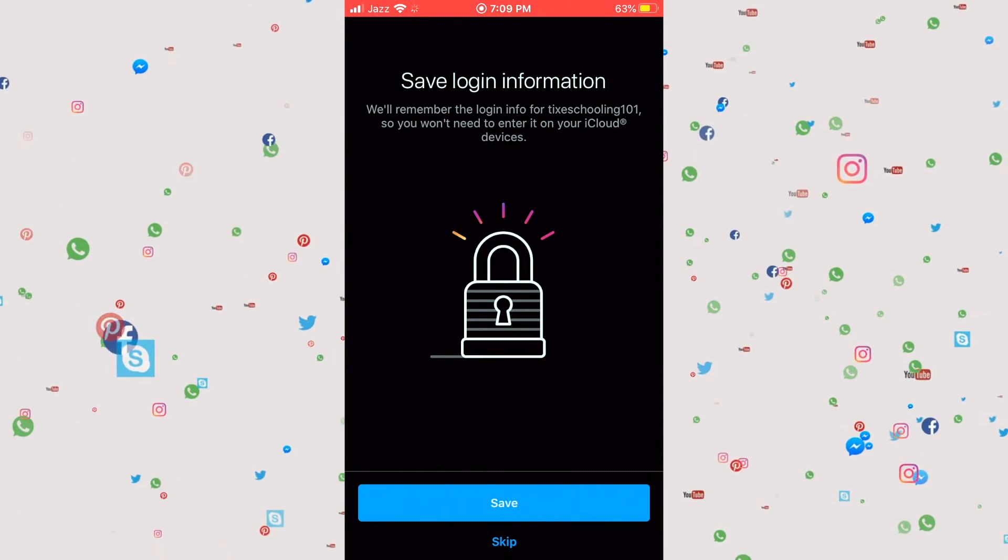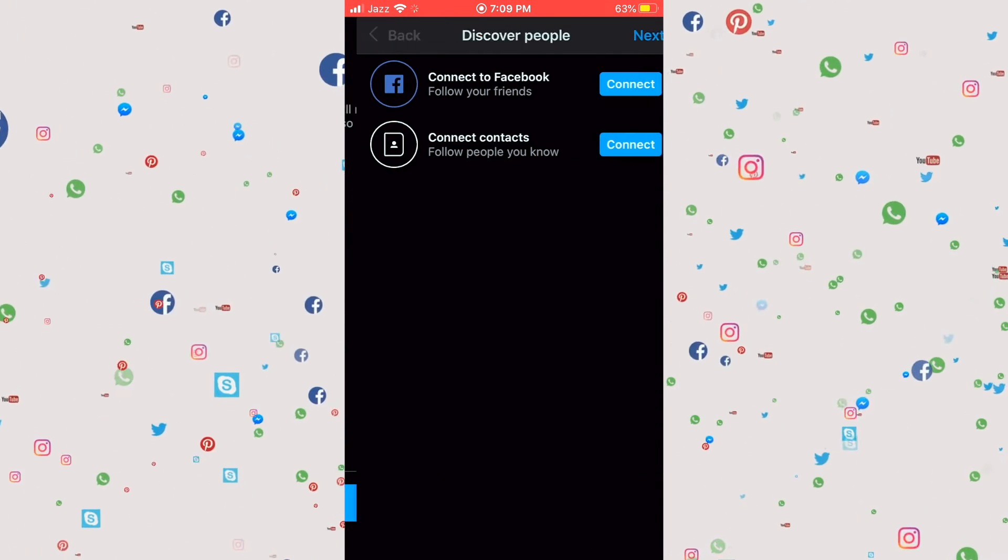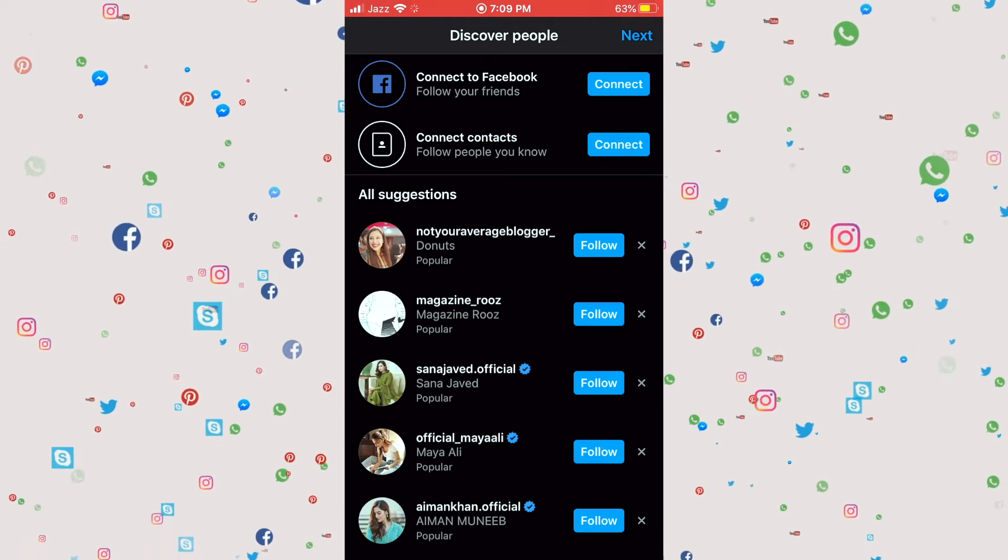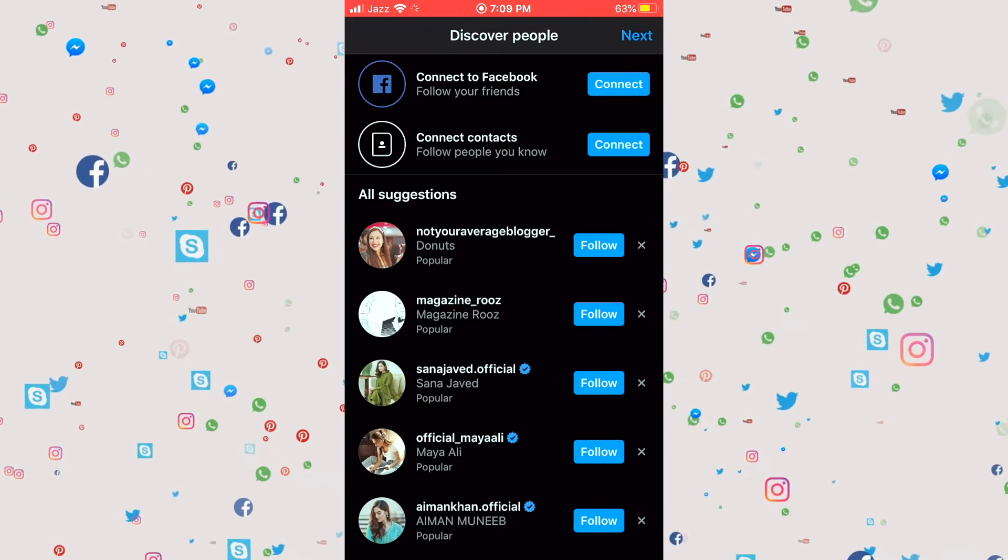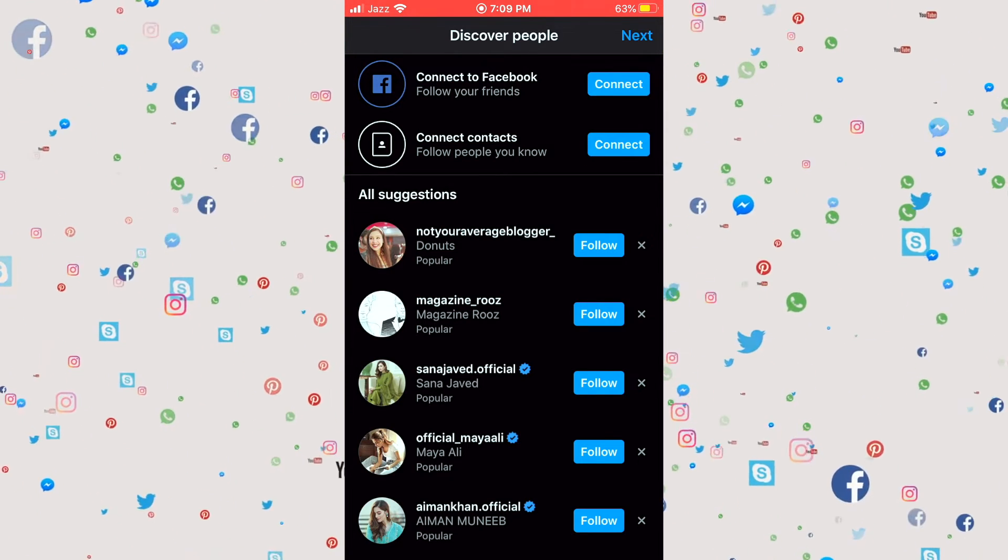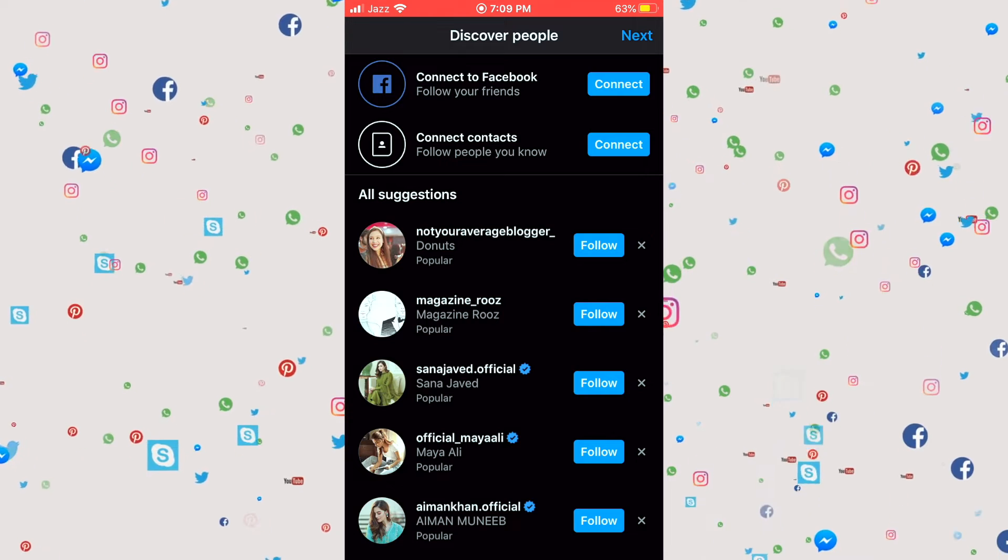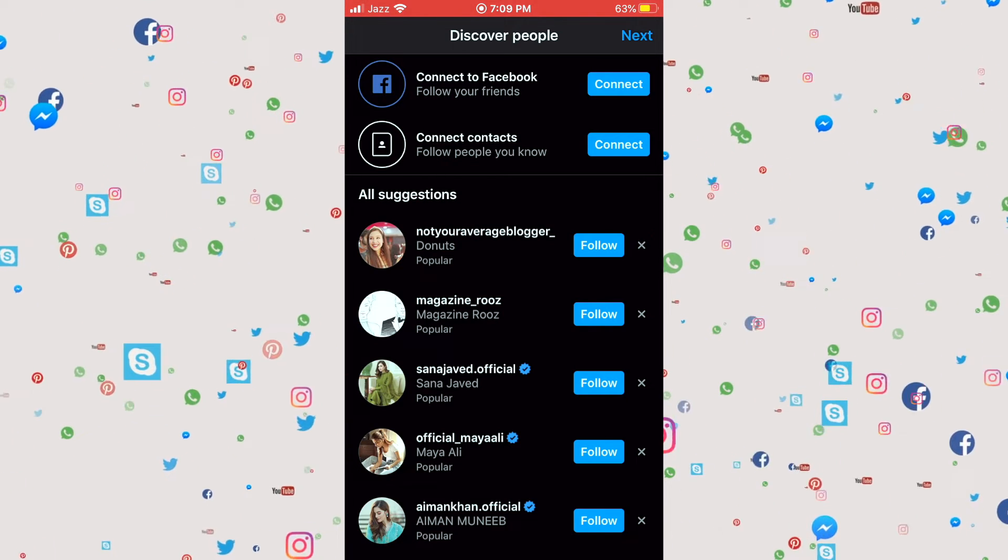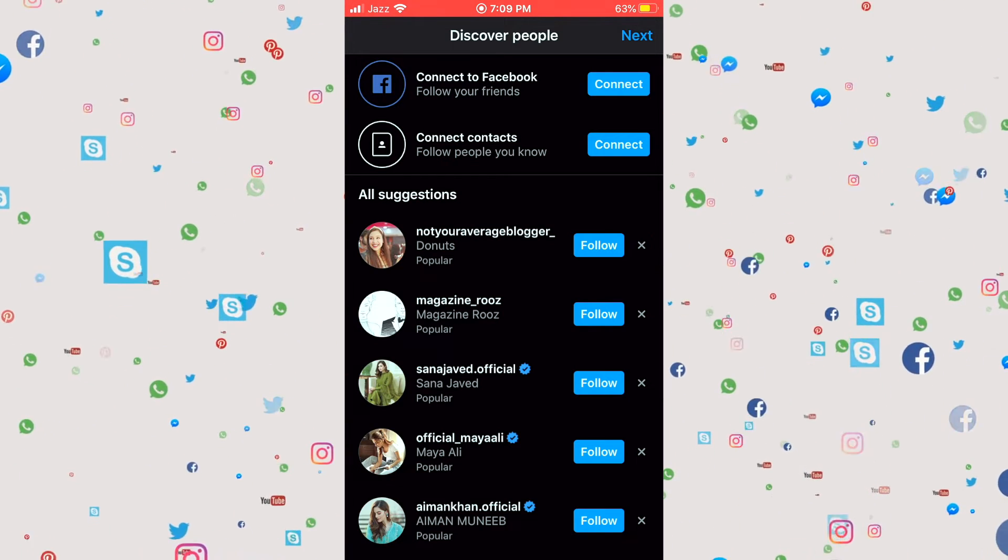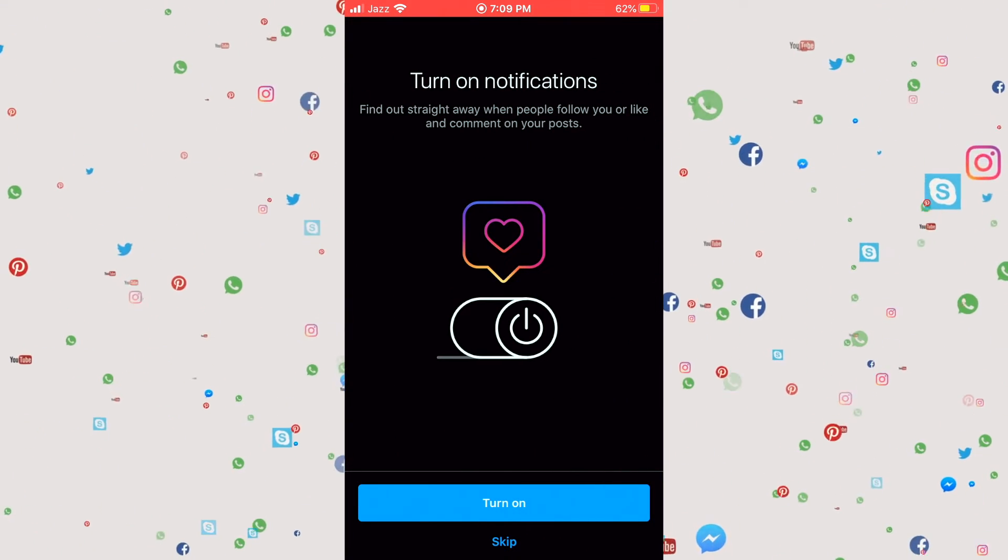Click on next and save it. We can connect this idea with our Facebook, we can connect with other contacts if you want, but for now we don't want anything. We go for next.